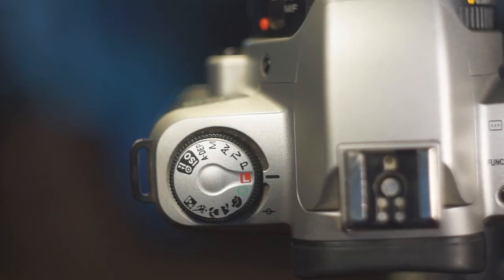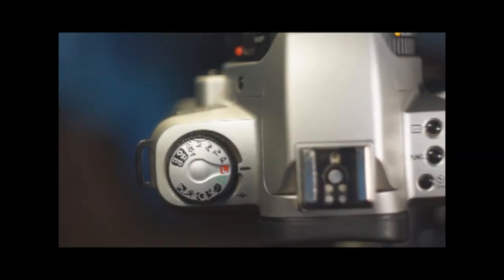The camera will automatically rewind once you finish the roll of film. The creative zone consists of 5 modes.